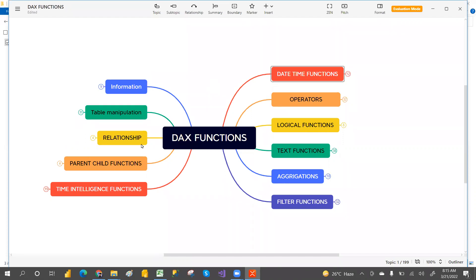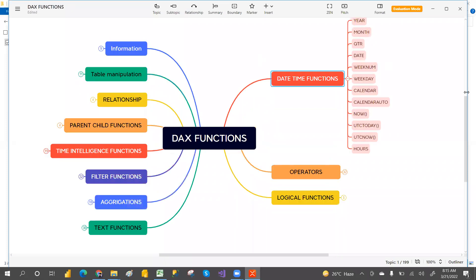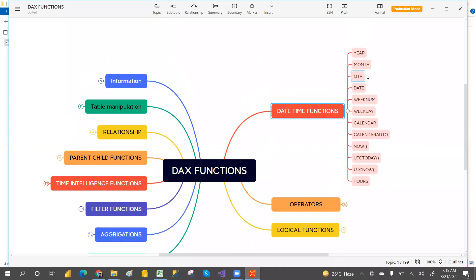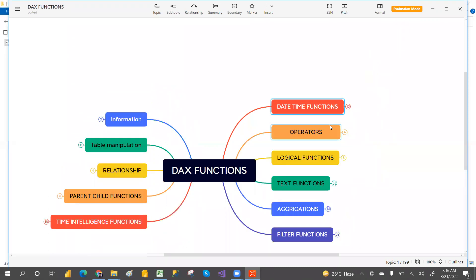If you go to the date/time functions, the functions we have are: YEAR, QUARTER, MONTH, DATE, WEEKNUM, WEEKDAY, CALENDAR, CALENDARAUTO, NOW, UTCNOW, TODAY, HOUR, MINUTE, and SECOND. These are the date/time functions we have.